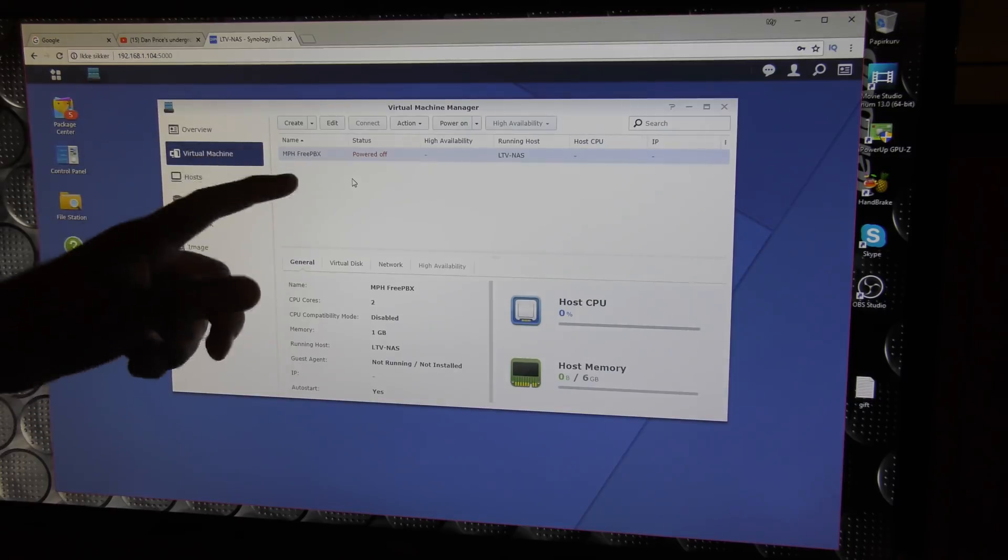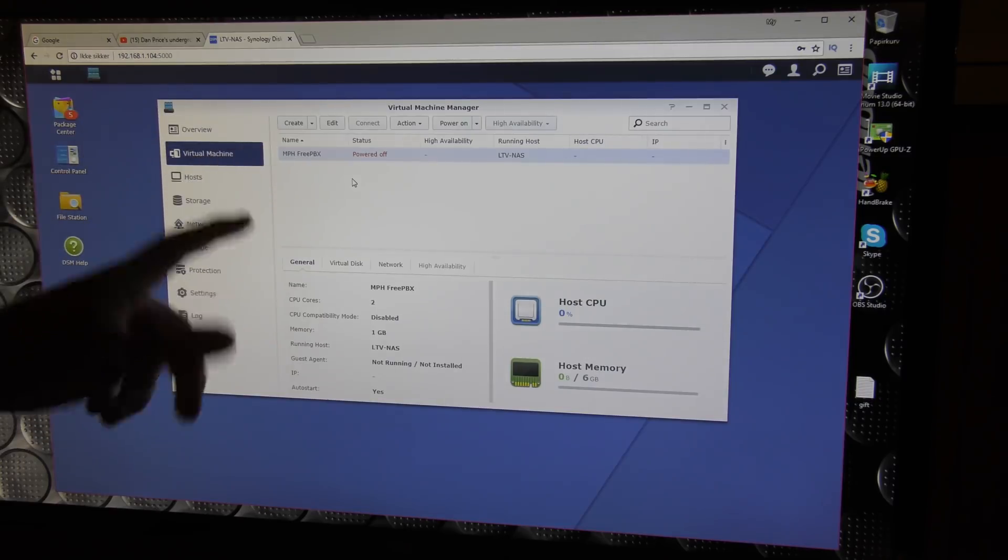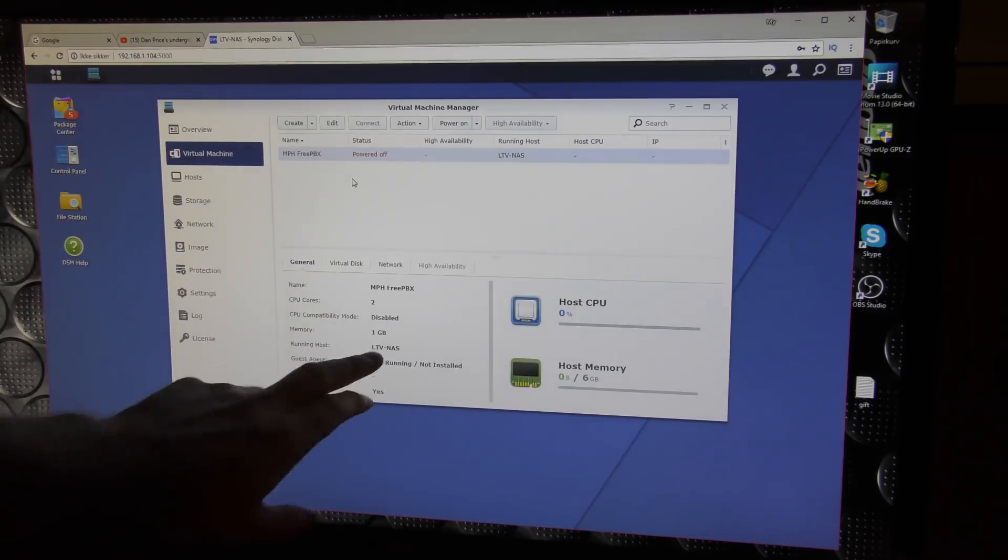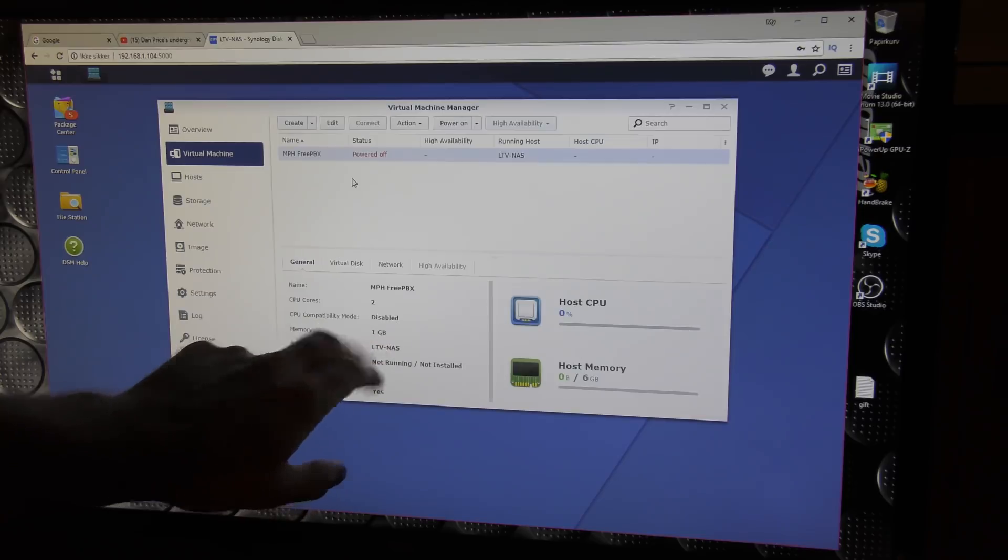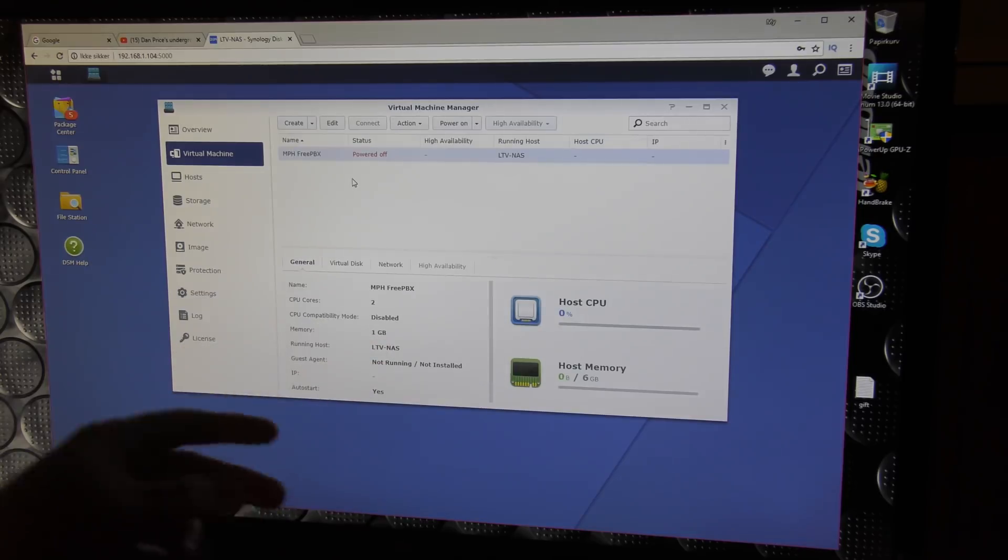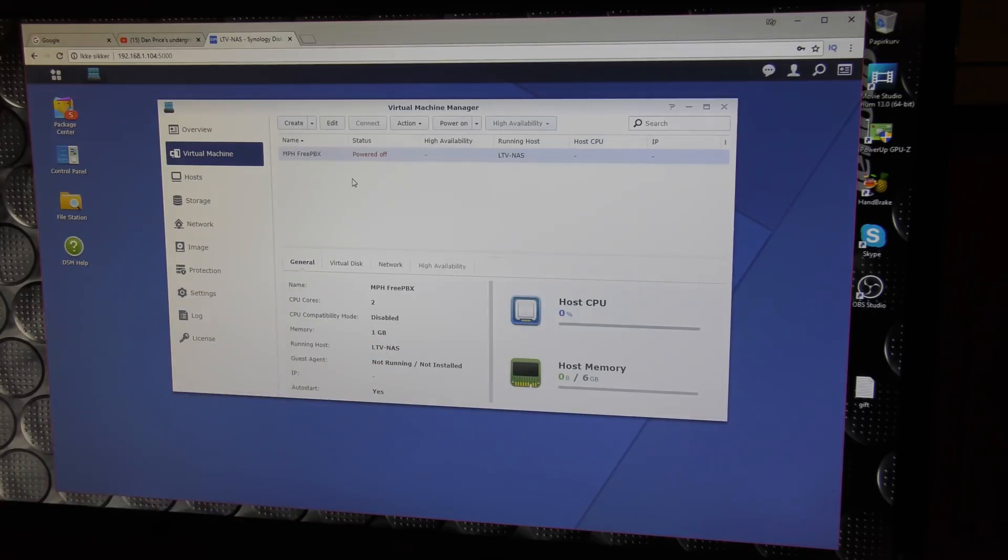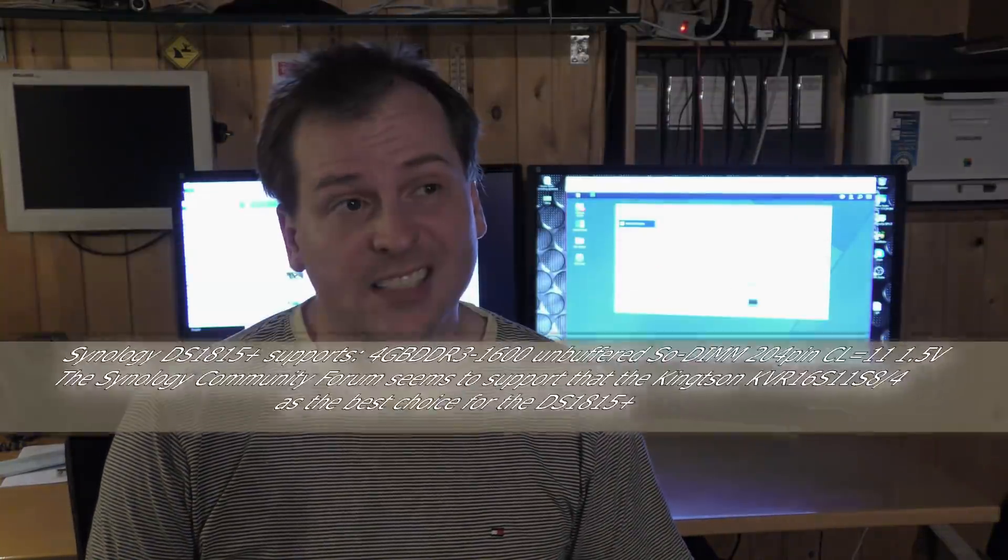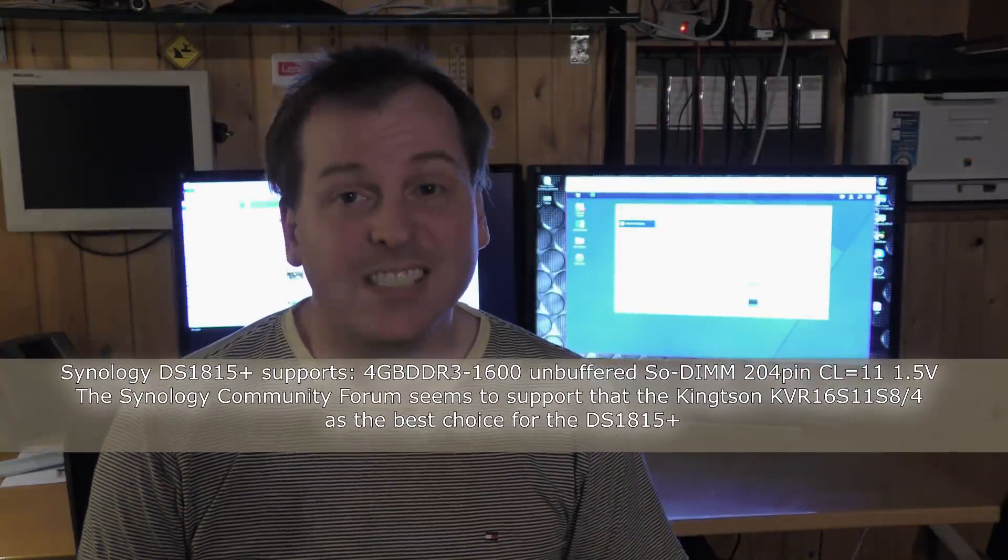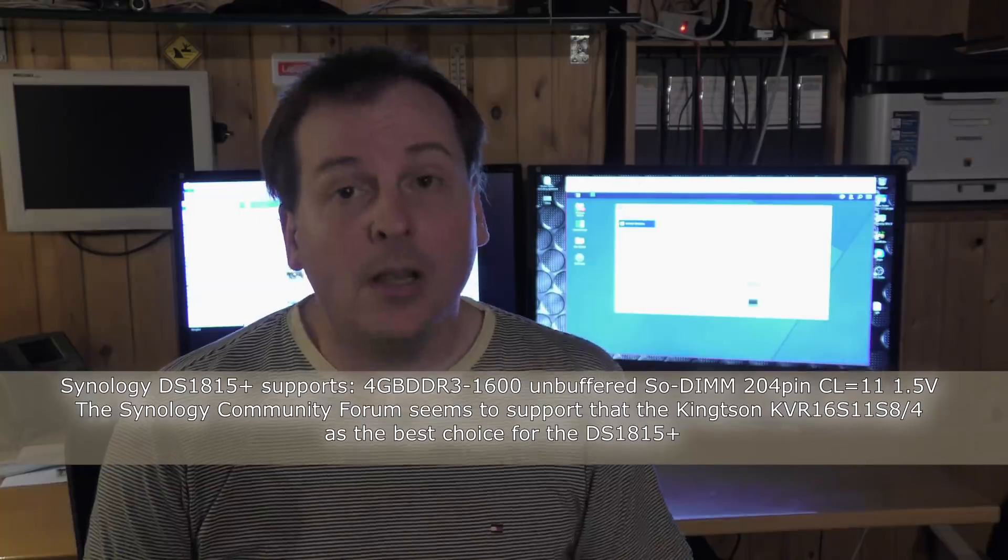Giving it a gigabyte of memory and two cores I think. Thank you very much to Lars for sending me this four gigabyte block. Unfortunately it does not work in my Synology NAS. Shame.